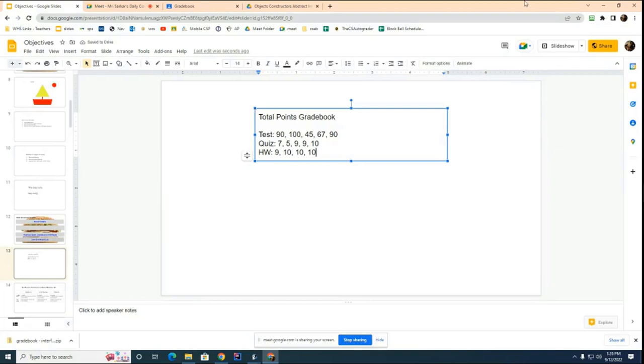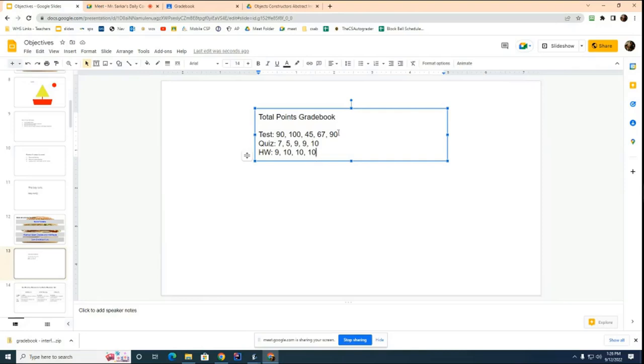And let's say that you wanted to calculate the average. It's very simple. You just add up all the points. Okay? You just add up all the points. And then you figure out what the total could be. So first here, you add up 90, 100, 45, 67, 90, 7, 5, 9, 9, 10, 9, 10, 10, and 10. You add all that up. You get a sum.